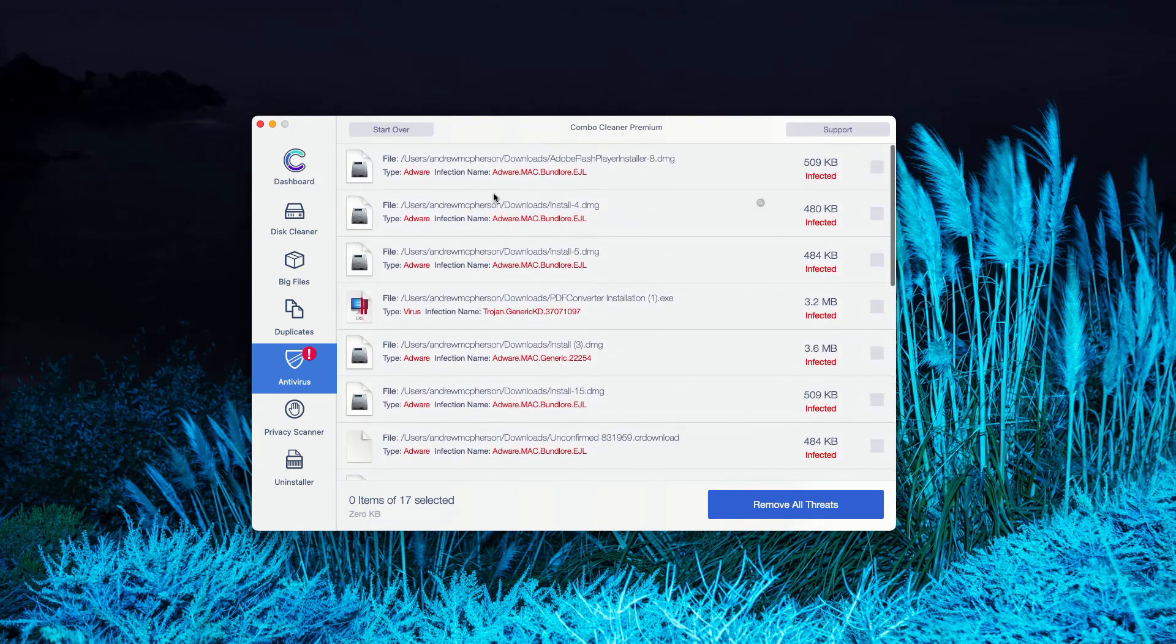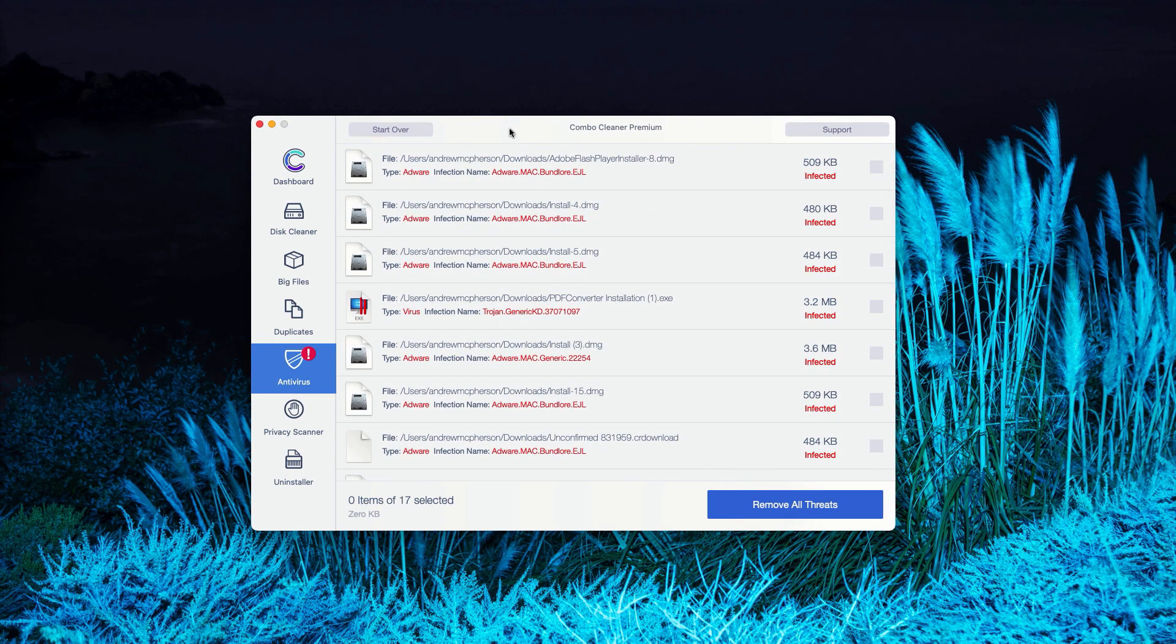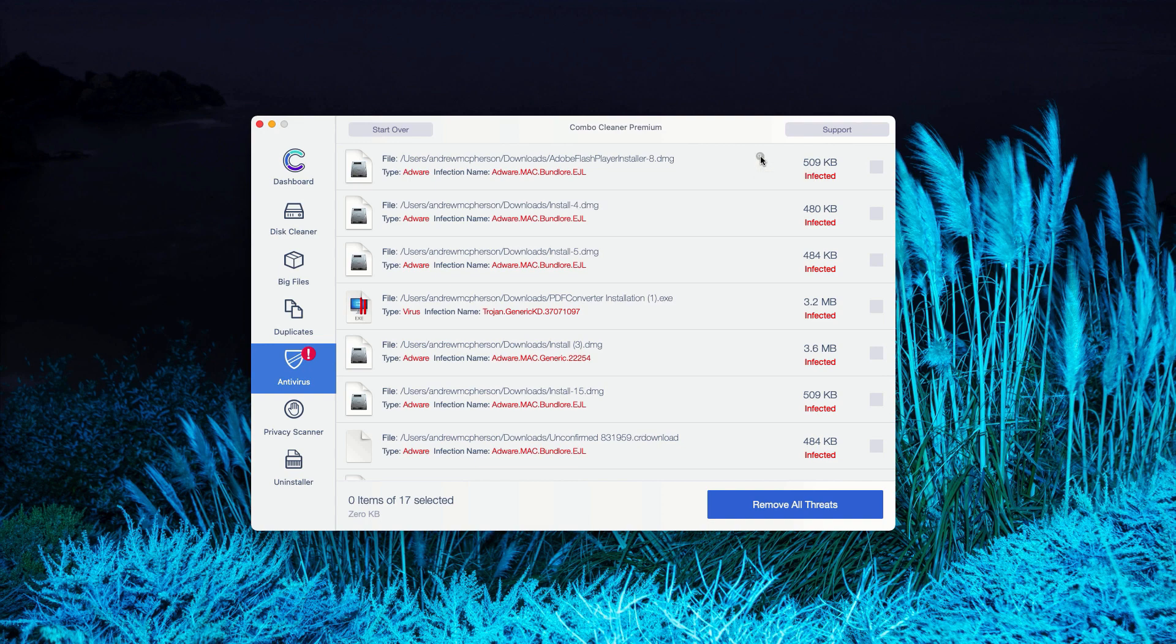How to get rid of these threats manually? You can see the location of specific threat, and you may click on this icon that says Show in Finder.